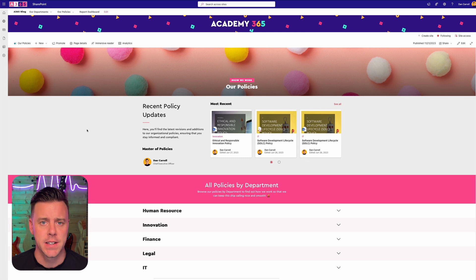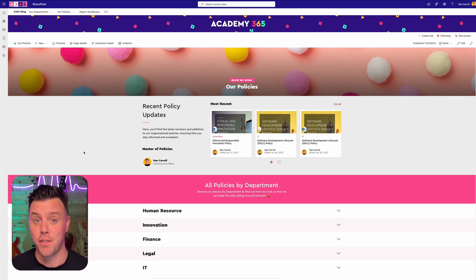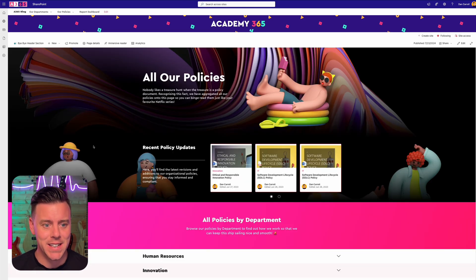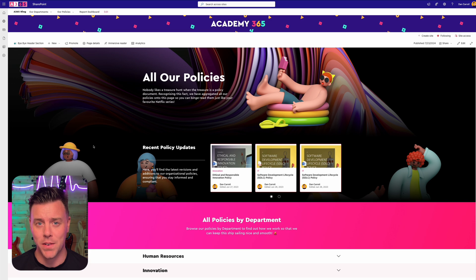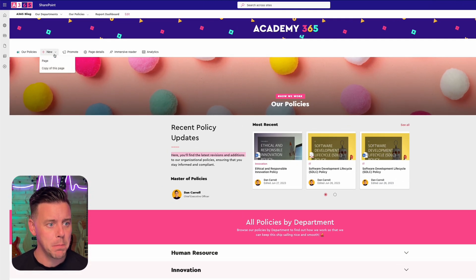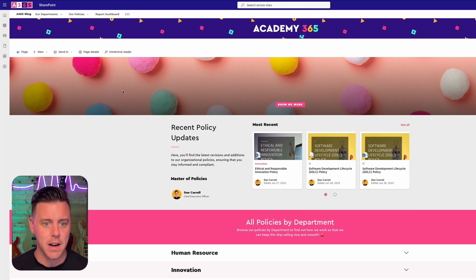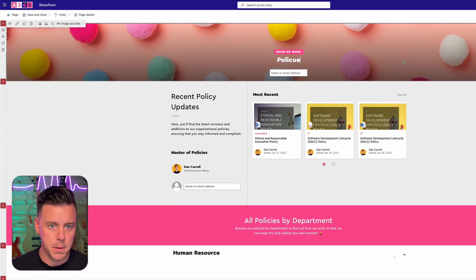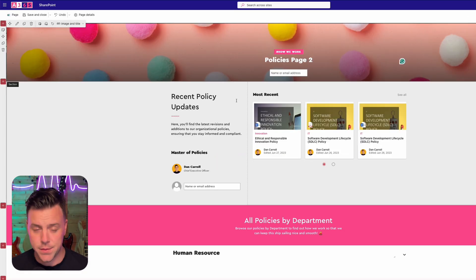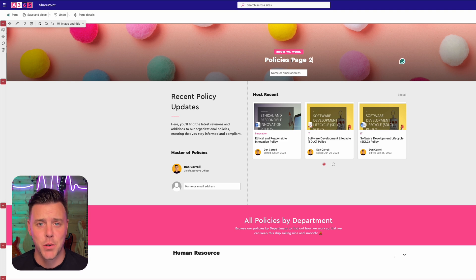Okay, so here we have our page. This is what we built in the previous video and this is our starting point. The page looks fine, it's great, but what we want to do is turn it into something better using all the new features that have been rolled out over the last month or two. So the first thing we'll do is make a copy of this page, give it a name of 'policies page 2', and then we'll remove this section altogether.